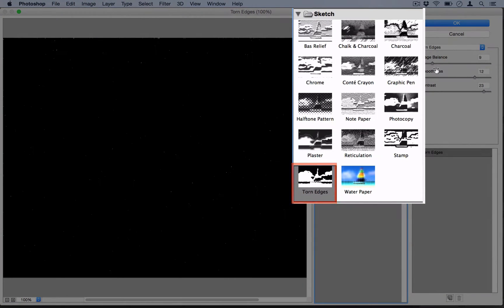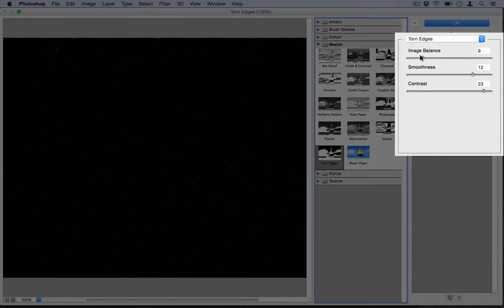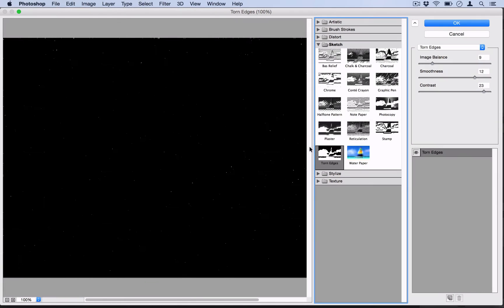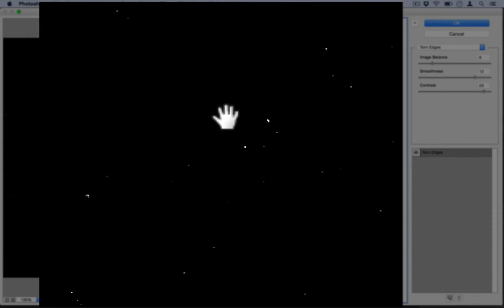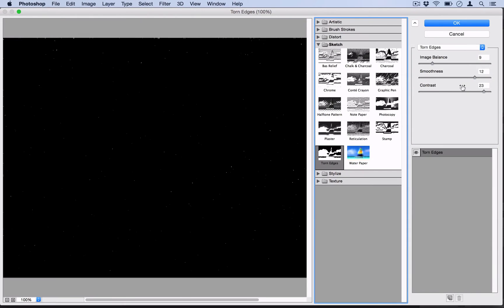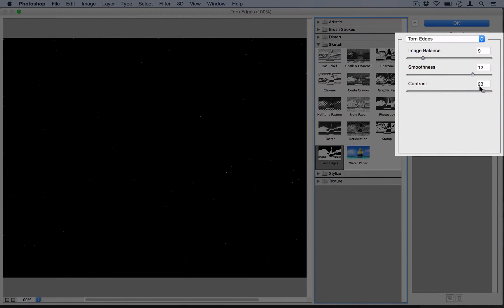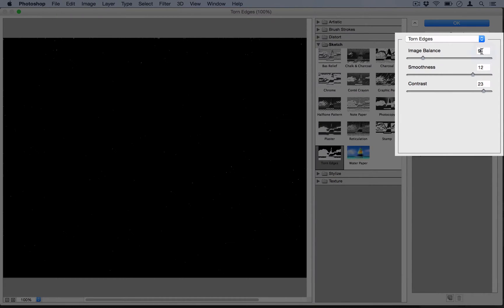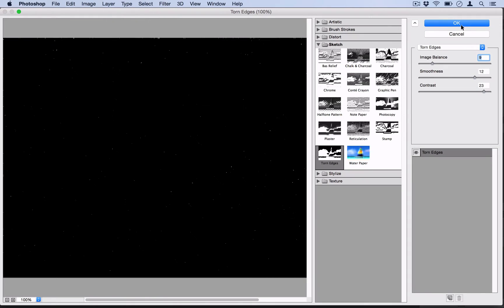And here, you want to play around with the image balance, smoothness, and contrast until you get something that looks like this. So the contrast I'm using is 23. The smoothness I'm using is 12. And the image balance I'm using is 9. Play around with it to your liking. You can make the effect stronger or weaker. But those settings work well. So go ahead and select OK.